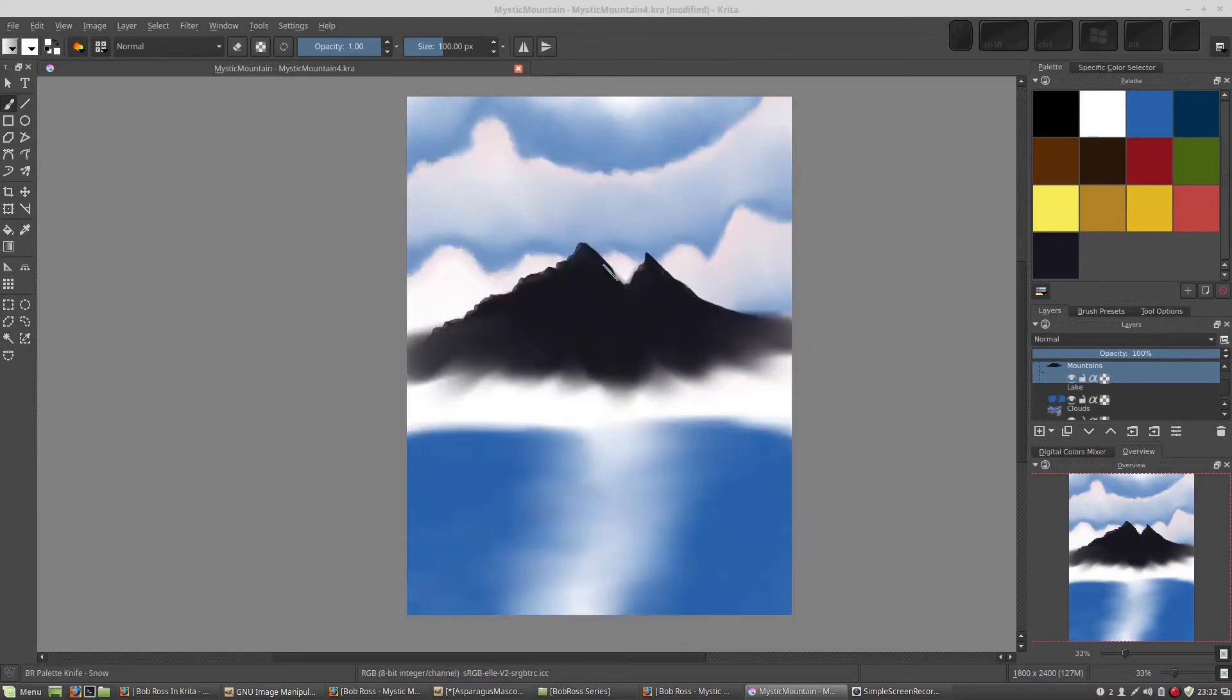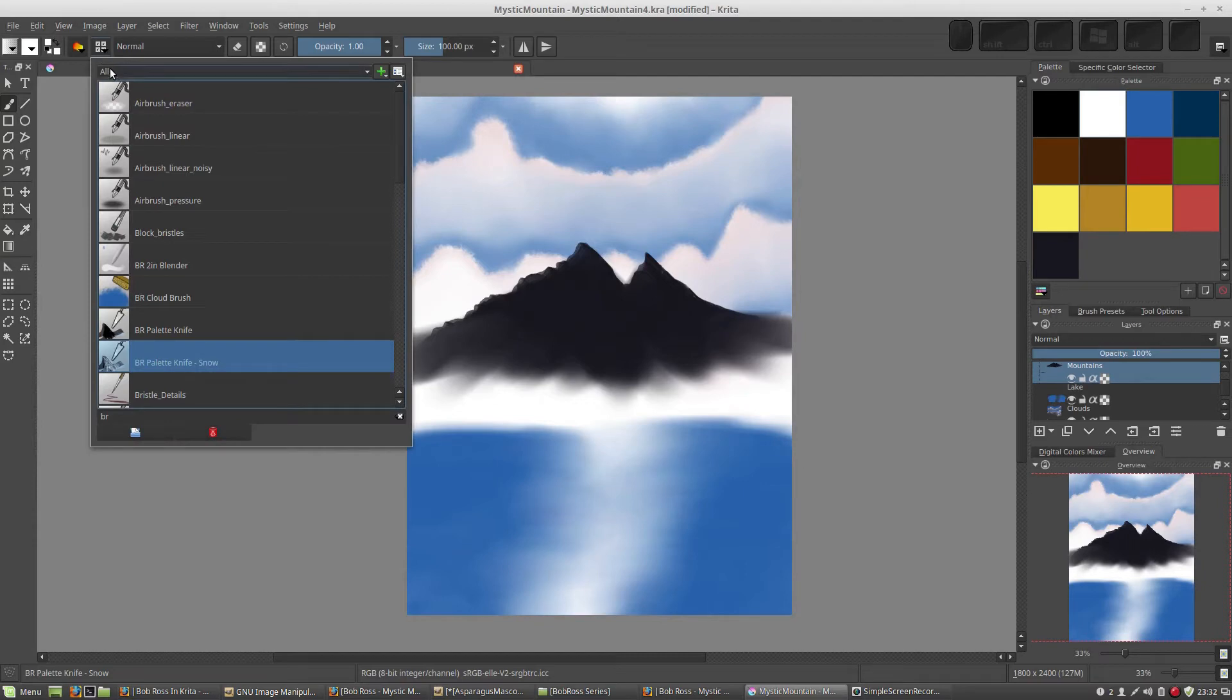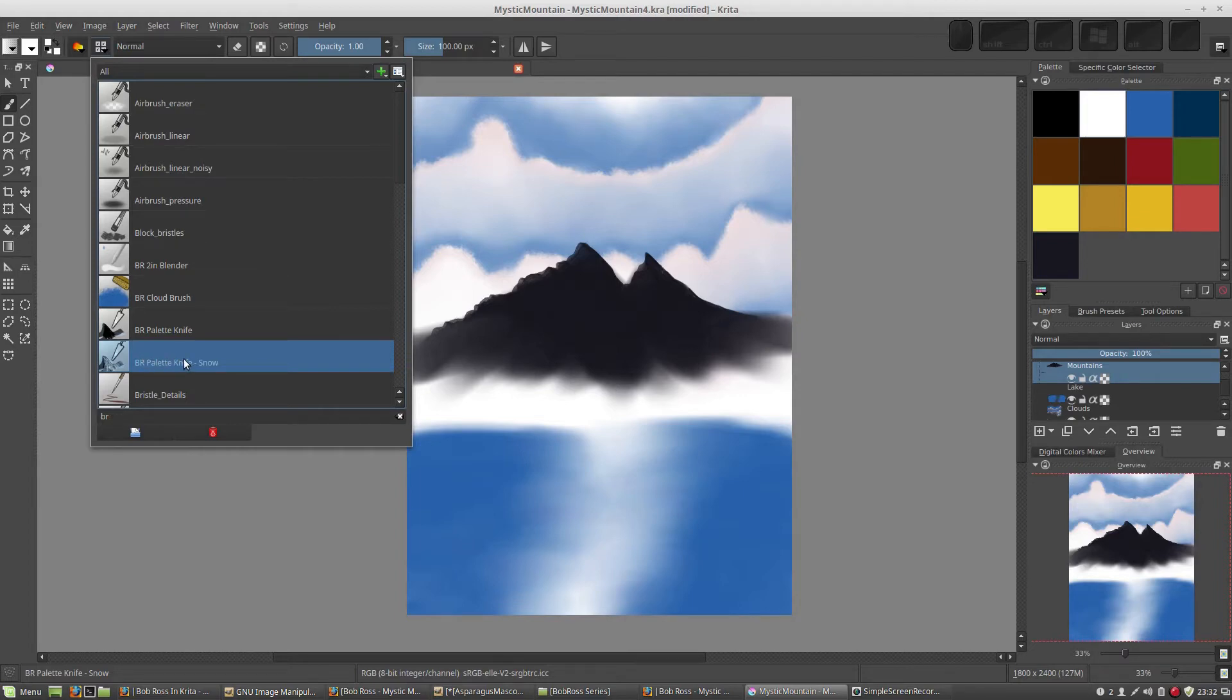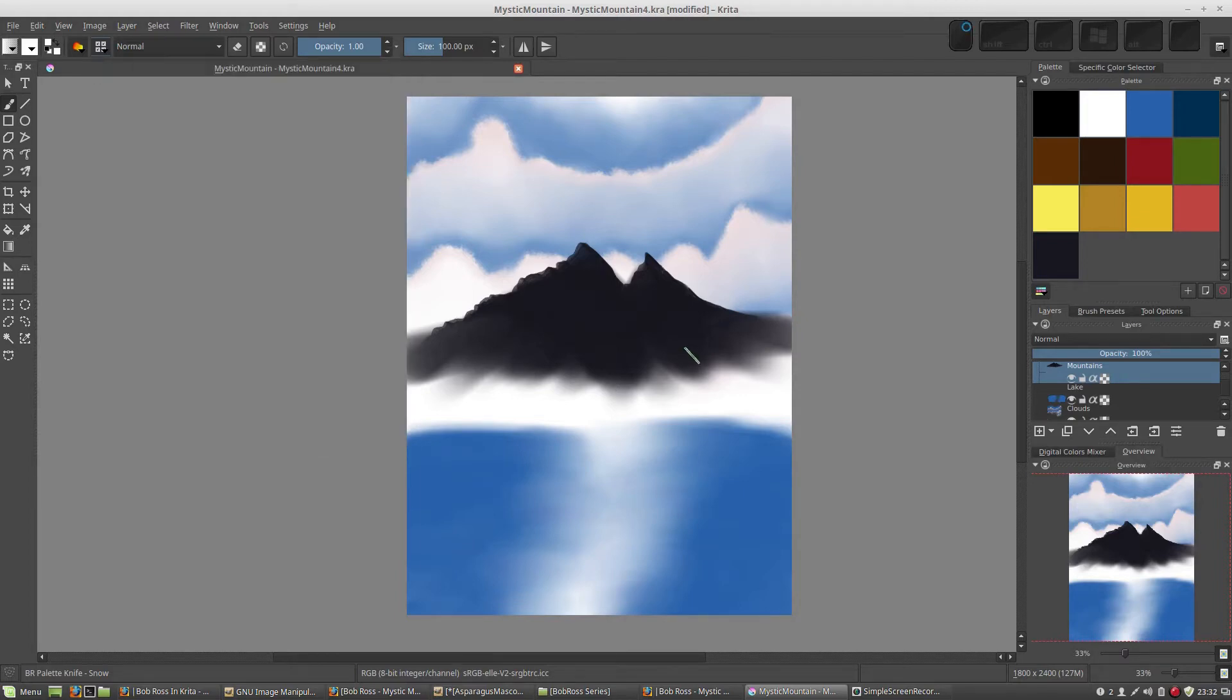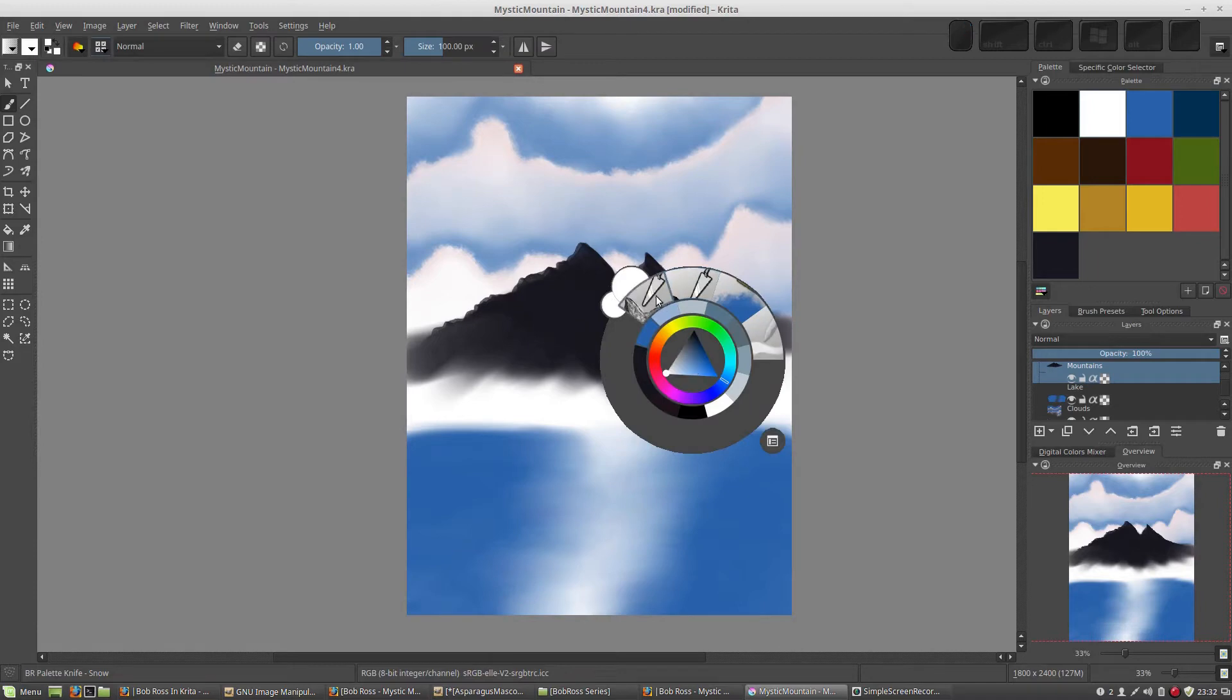Let's call this BR palette knife snow, save to presets. Let's go add that from the presets button in the toolbar. I'm going to right click and assign it to the Bob Ross tag. You can see it a little bit so now I can tell the difference between the two.